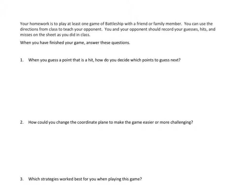Tonight's assignment in the homework is really pretty straightforward. Your homework is to play at least one game of Battleship with a friend or a family member. You can use the directions from class to teach your opponent. You and your opponent should record your guesses, hits, and misses on the sheet, just as you did in class.